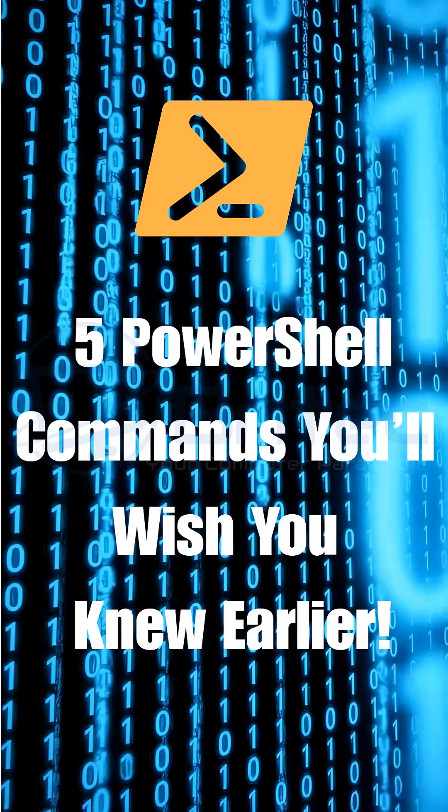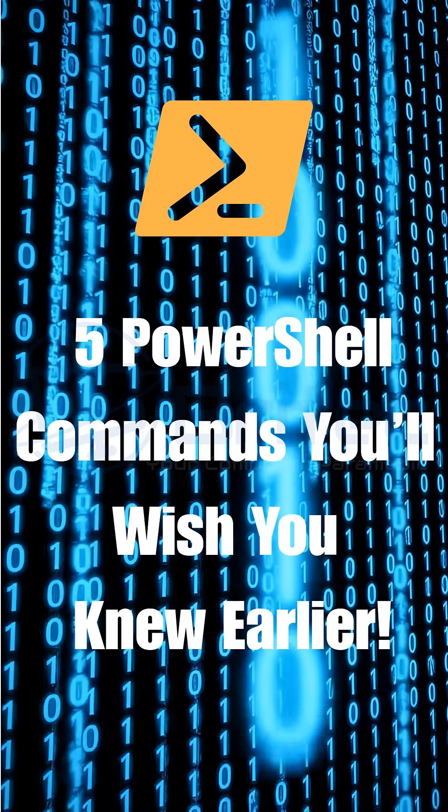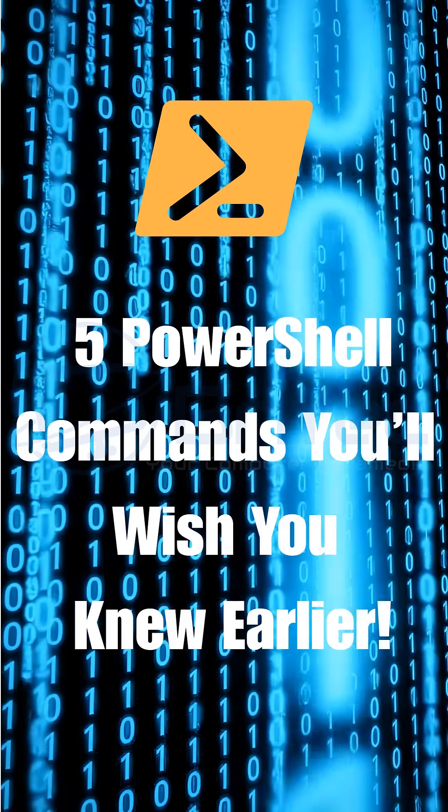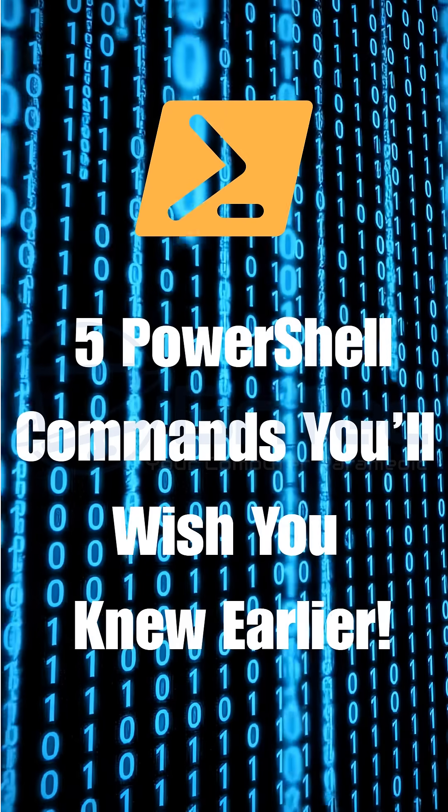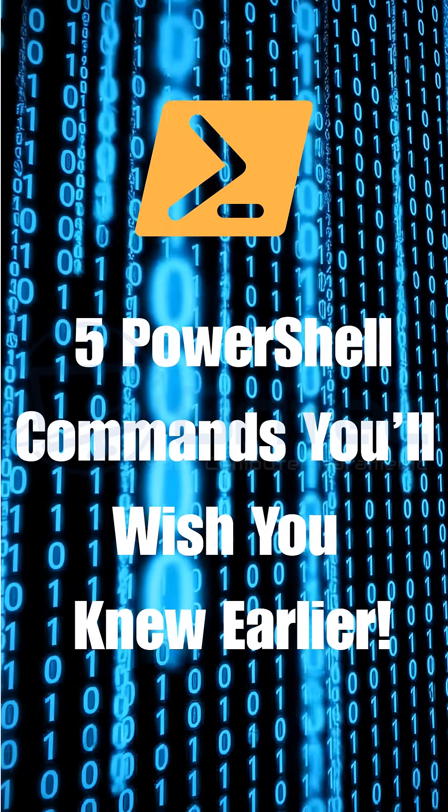Today we're going to look at five PowerShell commands you wish you knew earlier. So let's take a look at the first command.